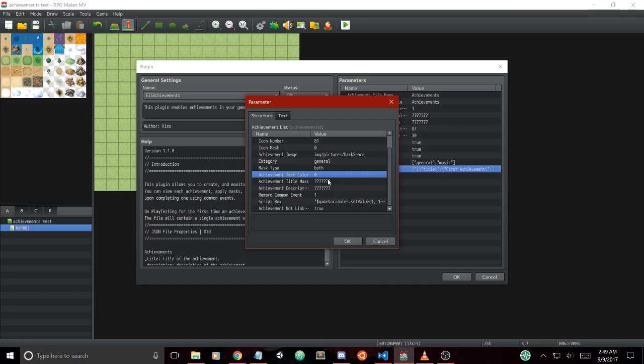We have the reward common event. This allows us to run a common event whenever an achievement is unlocked and it only runs once to prevent the player from abusing the system. The default is zero, which prevents any common event from being run.